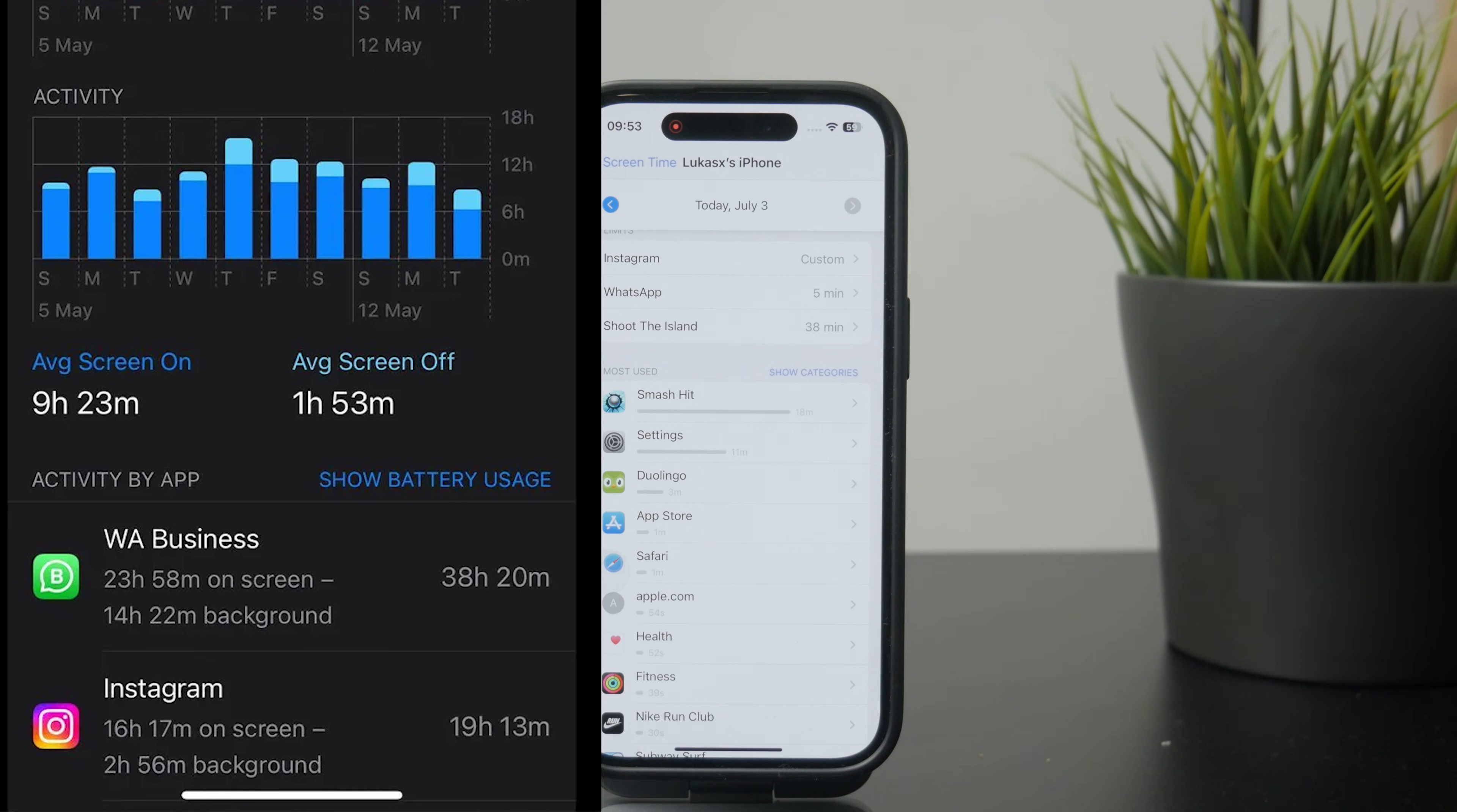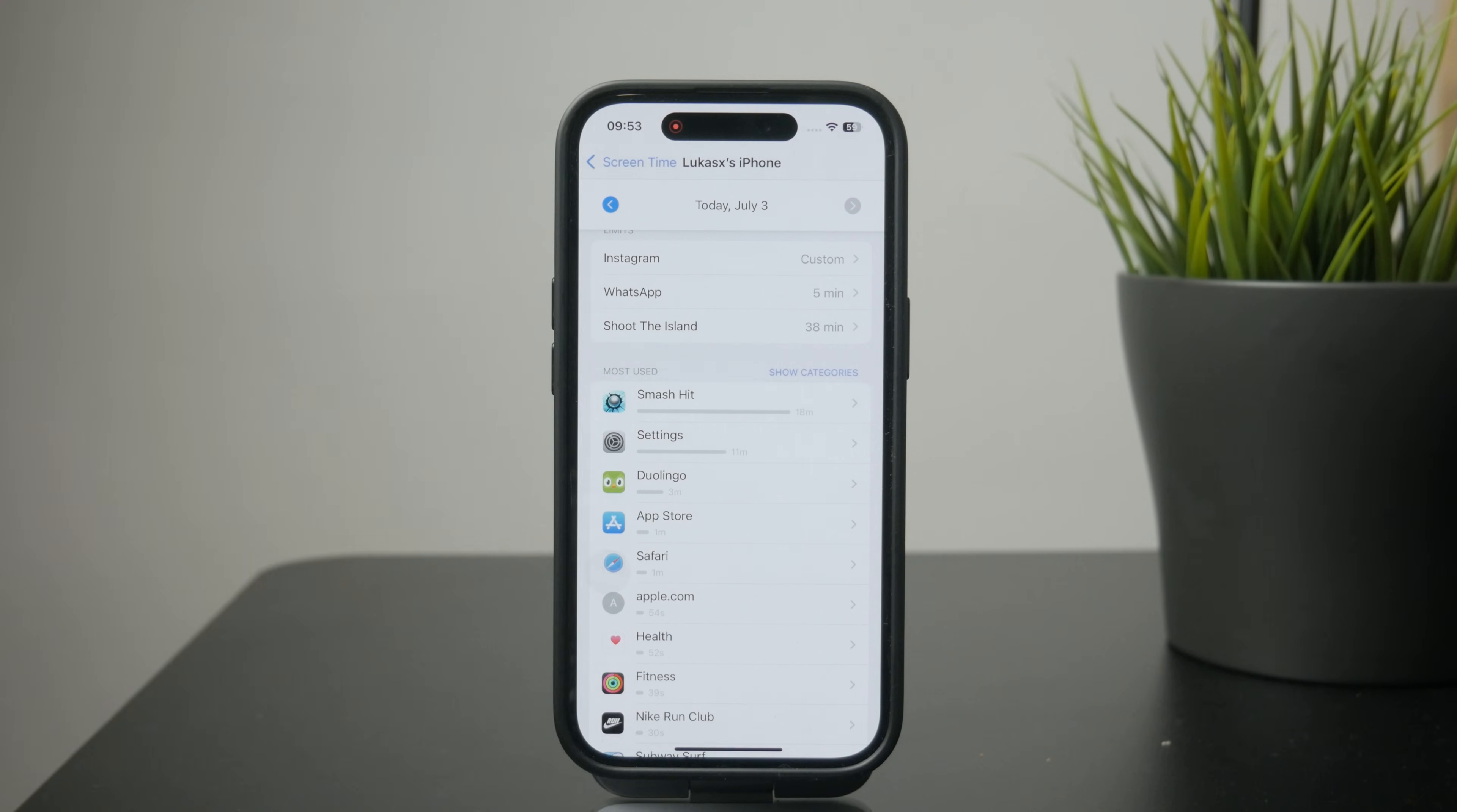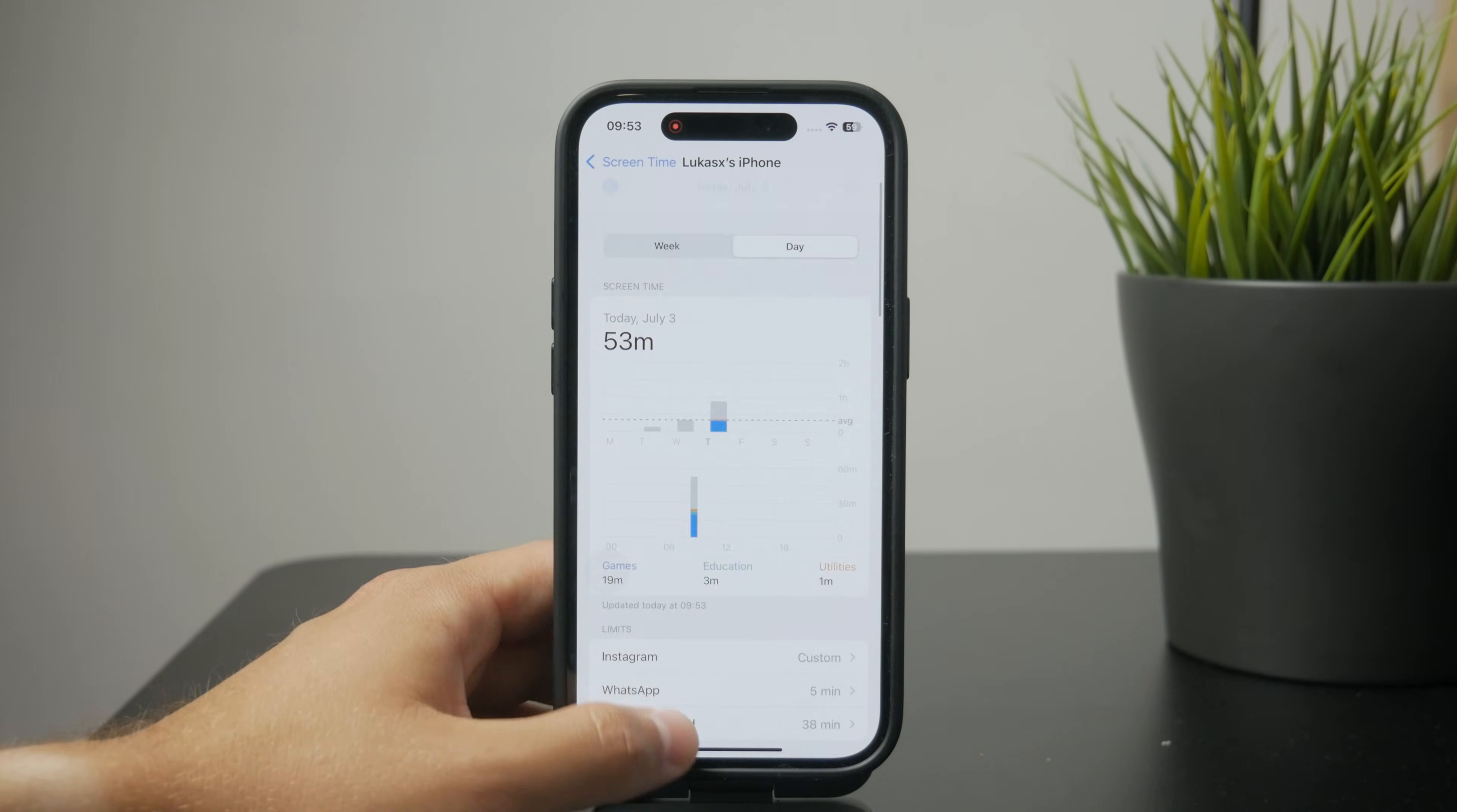the app has been used for like an hour on screen and let's say two hours in the background. So you can check it out and browse it in the history to see what's really been going on with those apps and how long they have been used in the background essentially.